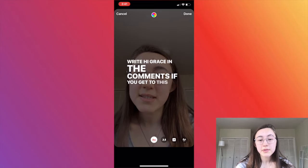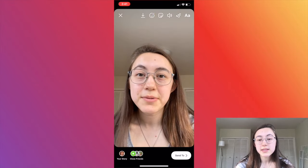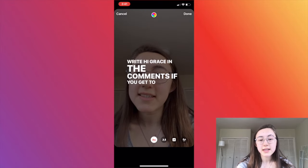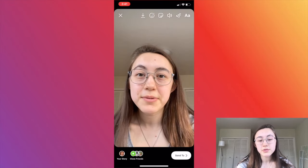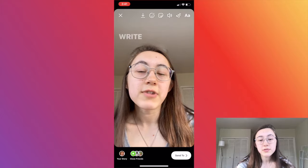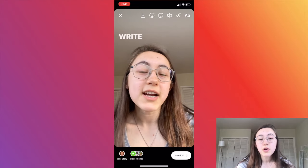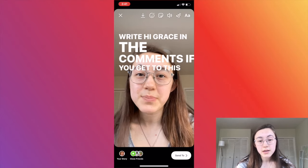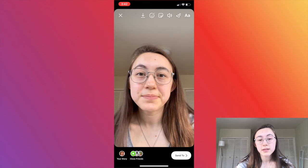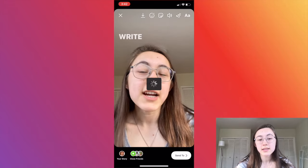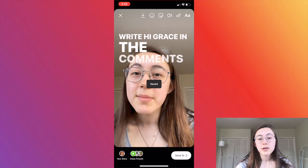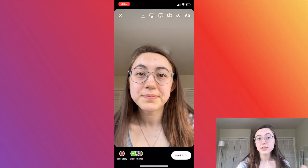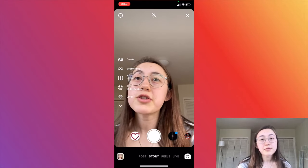If you're happy with your captions, click the 'Send to' button to post it to your story as normal. If you want to download the video, click the first icon in the top bar with the little down arrow and it will save to your camera roll.